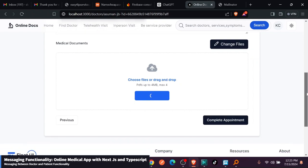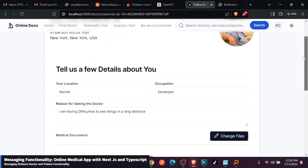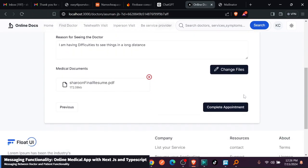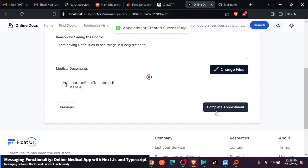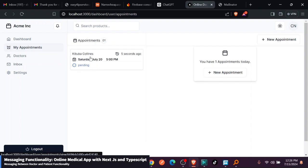I'm just going to complete this. So you can see now an appointment was created and you see you are routed to these appointments. Now you can see that I have one appointment that is pending.